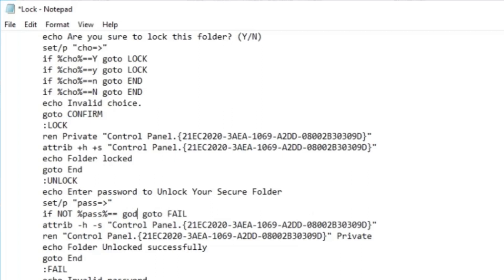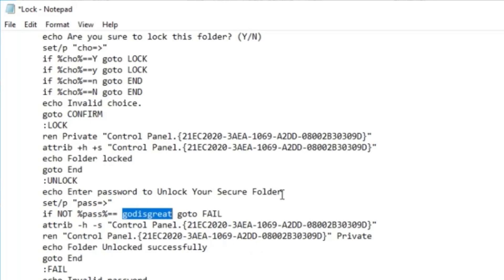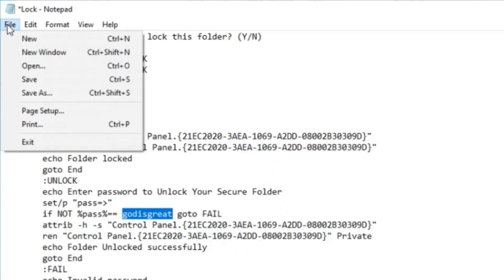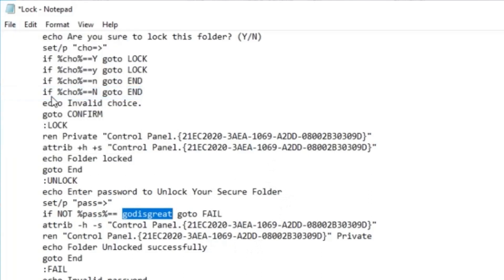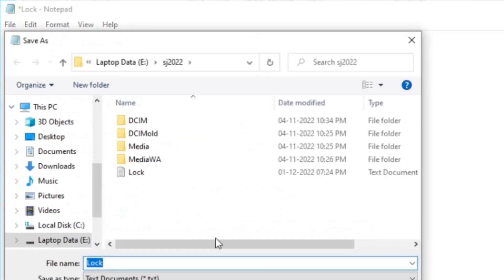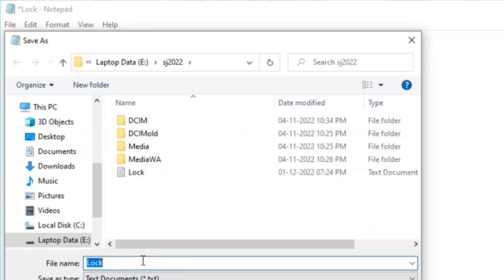'God is great' — this is my password. Now I will click on File, then Save As, and save this file with the .bat extension. The file name will be 'lock.bat' — this will be a batch file, not a text file. After entering the name, I will click the Save button.